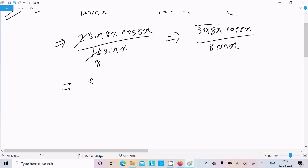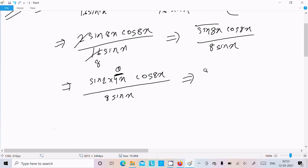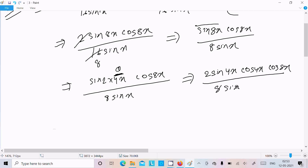Now expand sin 8x: write it as sin(2 × 4x), so sin 8x = 2 sin 4x · cos 4x. Substituting, we get 2 sin 4x · cos 4x · cos 8x divided by 8 sin x, and the 2 cancels to give sin 4x · cos 4x · cos 8x divided by 4 sin x.